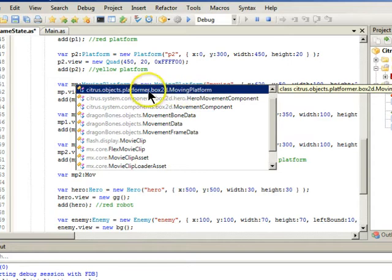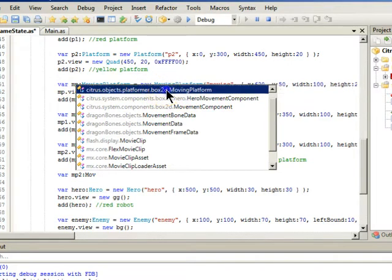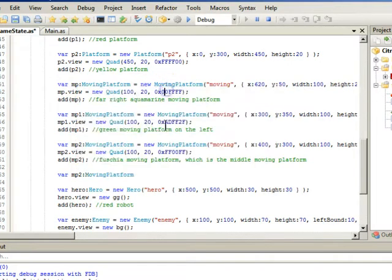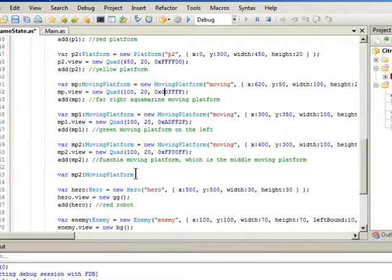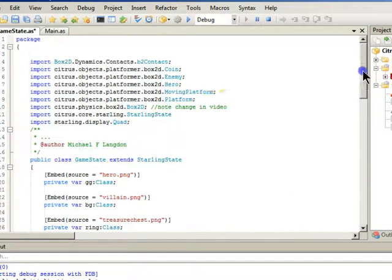And if we select it, you see it automatically sticks in the new, the moving platform. And when you do that, it will automatically add these. And so that's how that works.